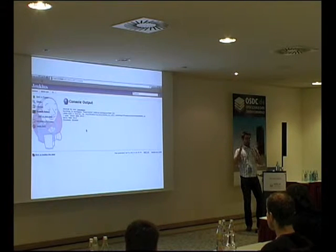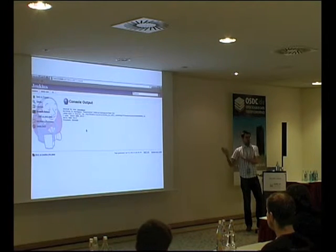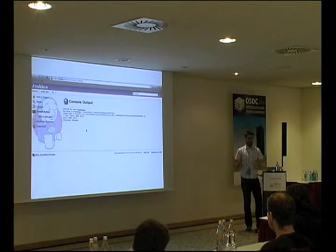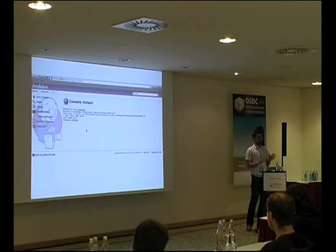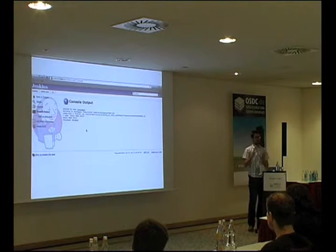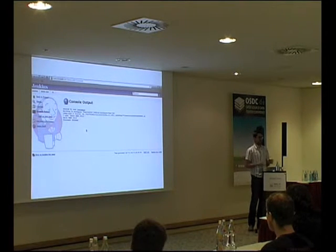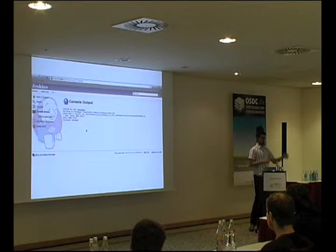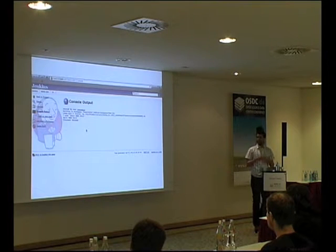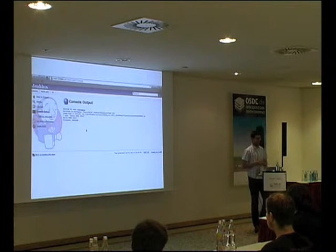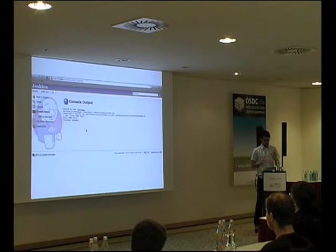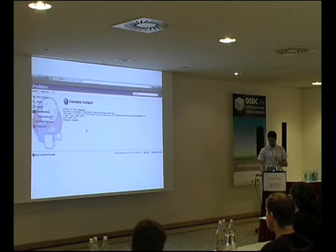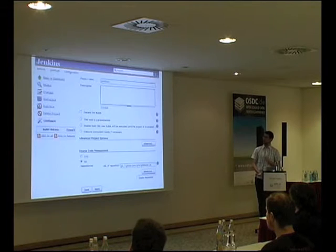Das Wichtige ist: wer Abneigung gegenüber dem Webinterface hat – Jenkins bietet ein Webinterface, aber man kann alles über die Command-Line, über eine REST-API, über weitere Schnittstellen steuern. Also überhaupt kein Grund, das Webinterface viel zu nutzen.